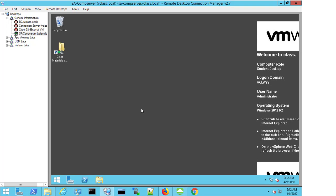Now, for the purpose of this demo, I've already connected to my Composer server machine, which you can see that I'm connected to here.